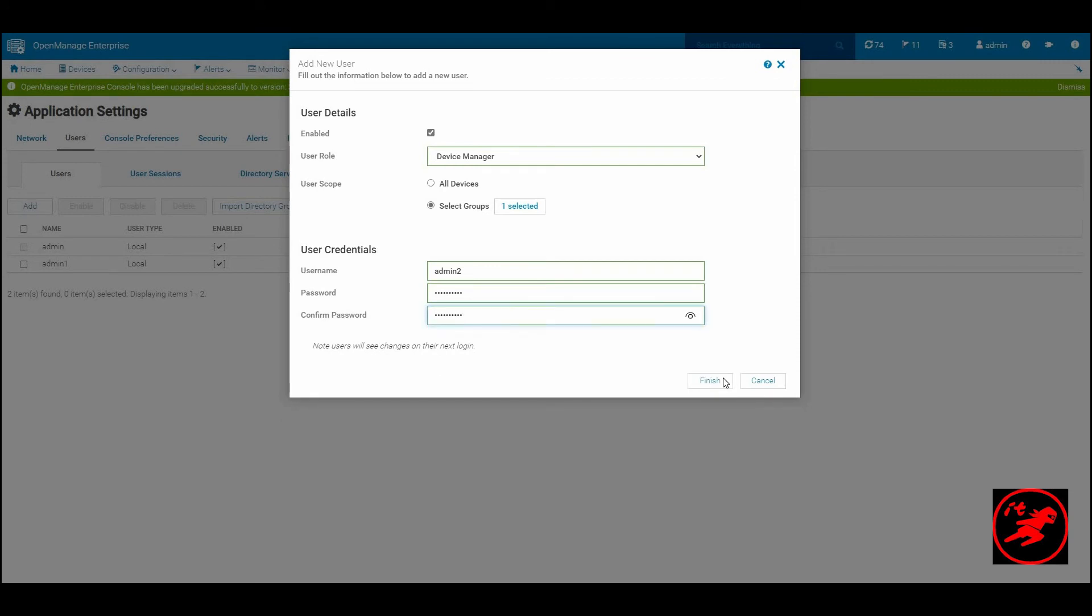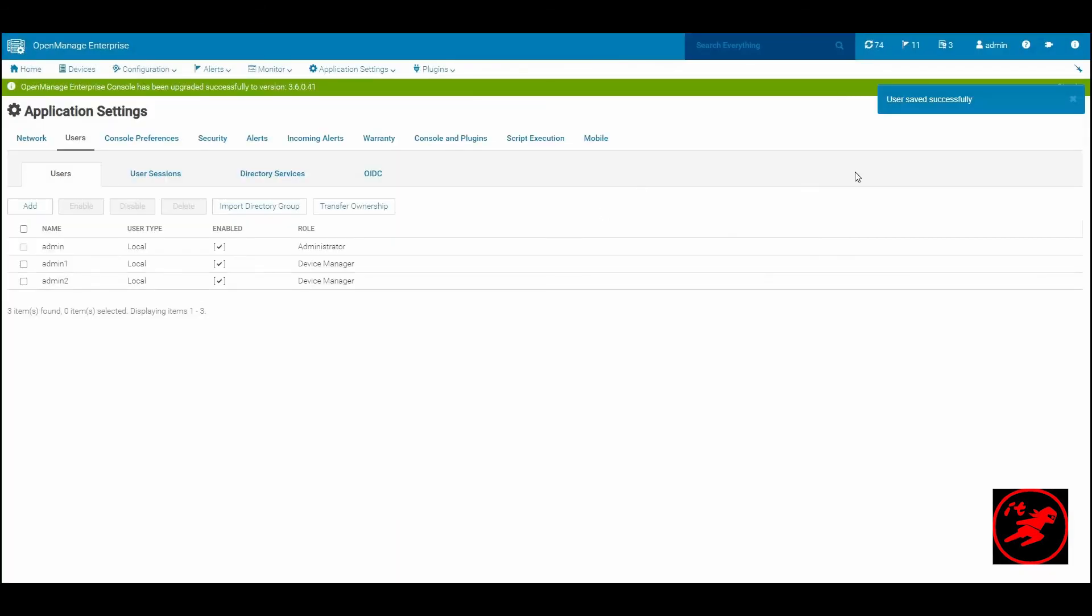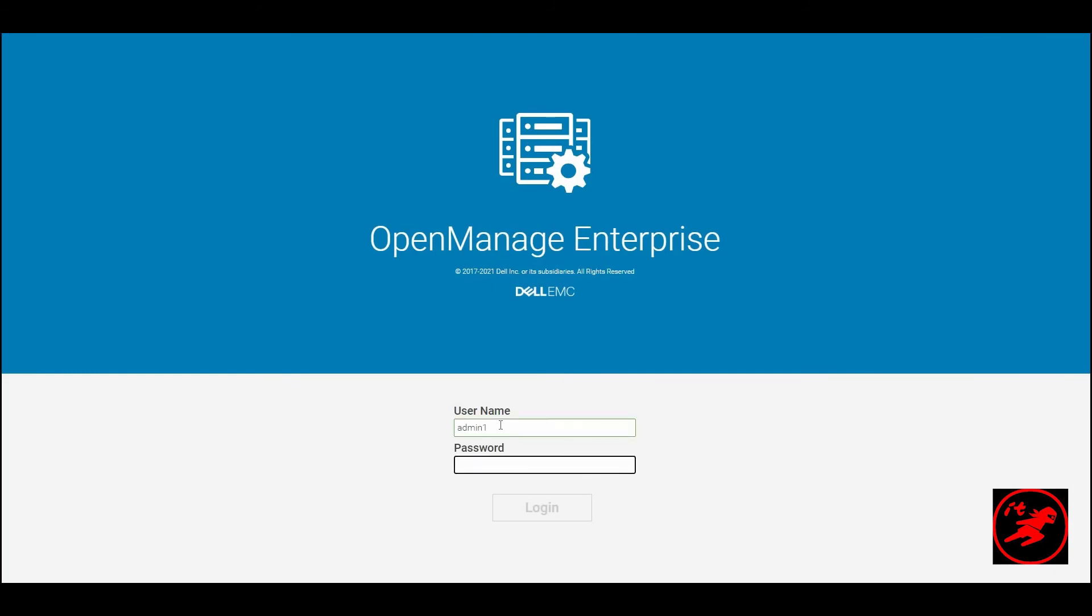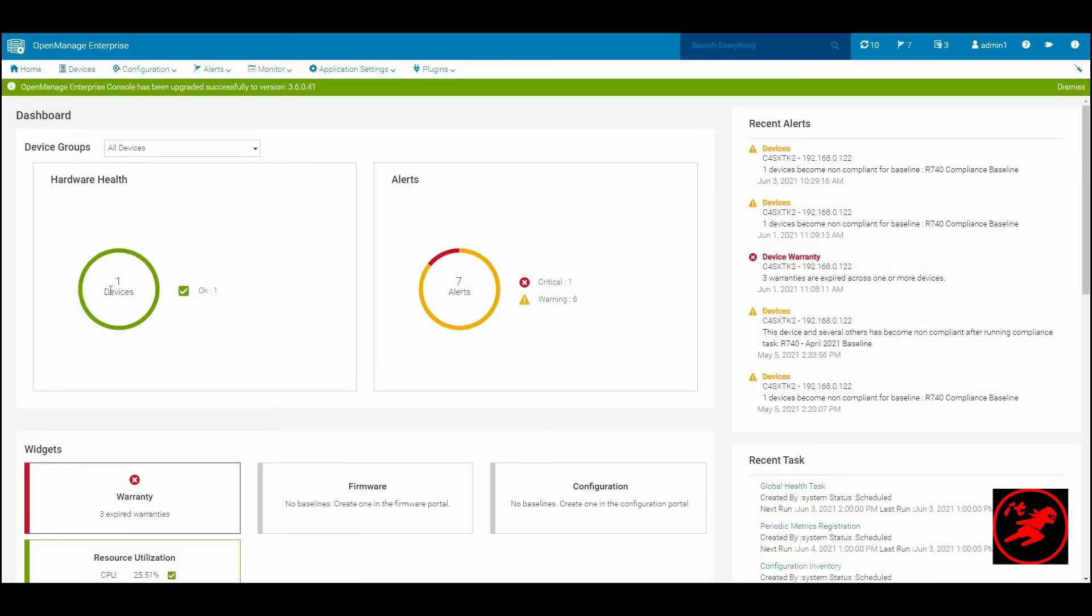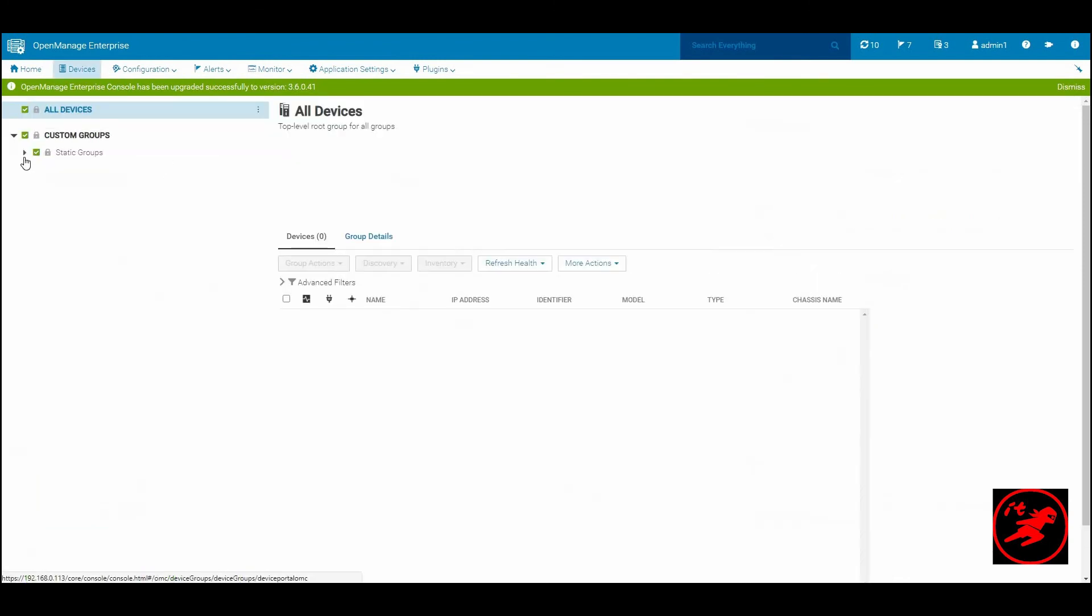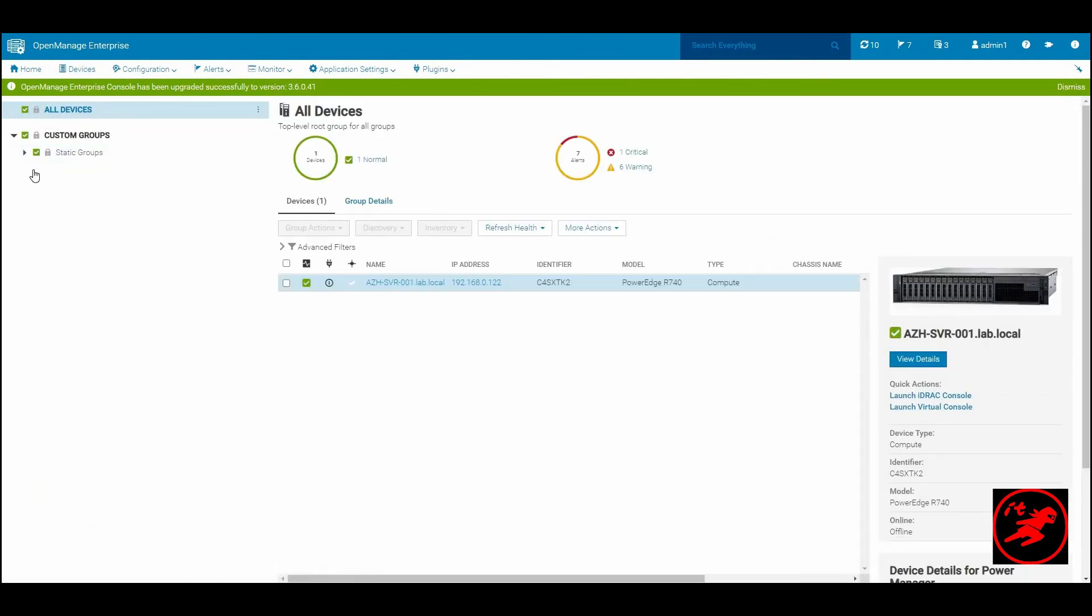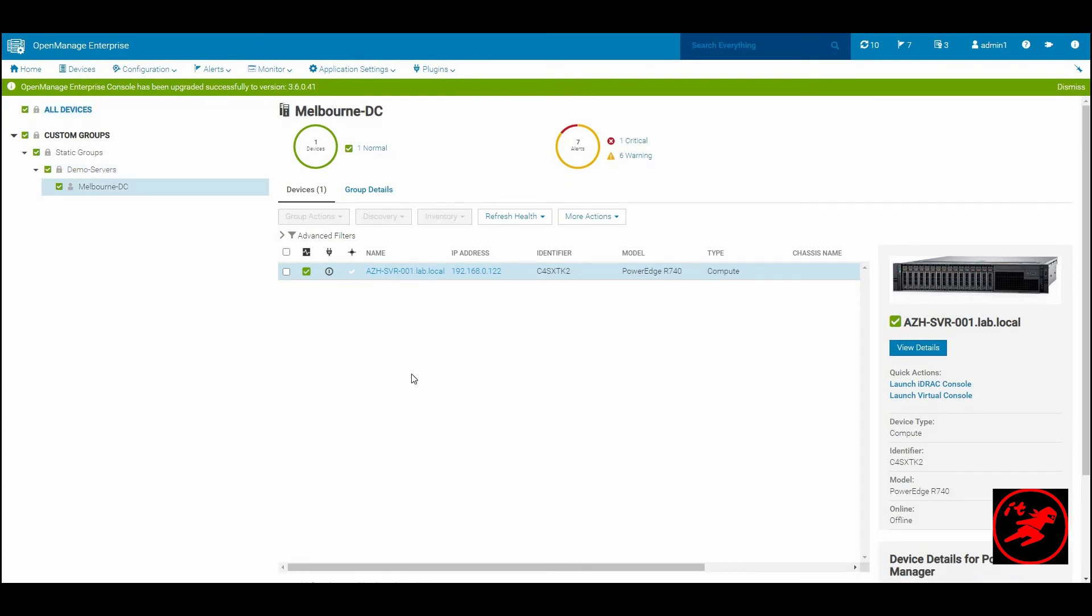And another user admin two which is managing my Sydney data center. Remember the admin user, the standard admin user can still view all the assets available within the console. We will now log off as admin and login as admin one. As you can see, the user admin one has only the visibility of his one device that has been assigned to him. And he can only see the groups available under the Melbourne data center. Nothing less, nothing more.